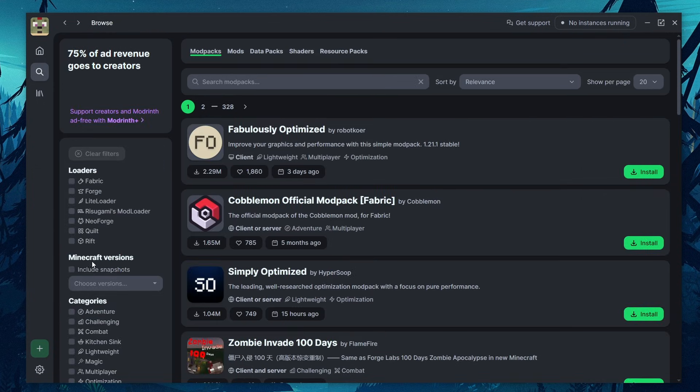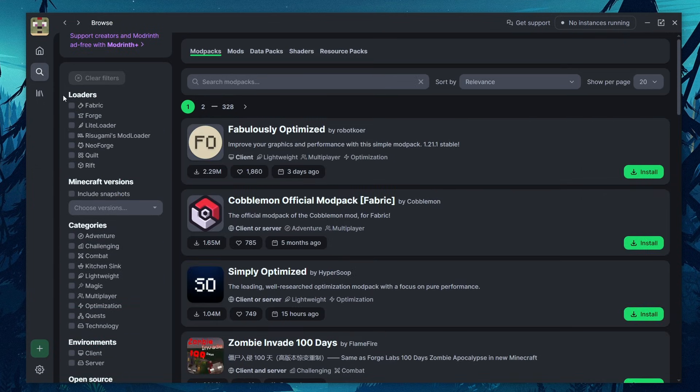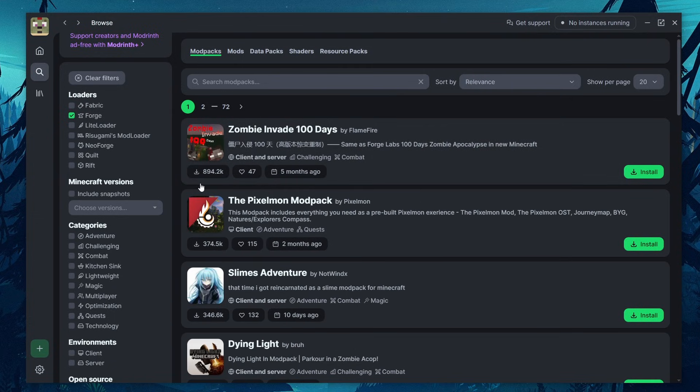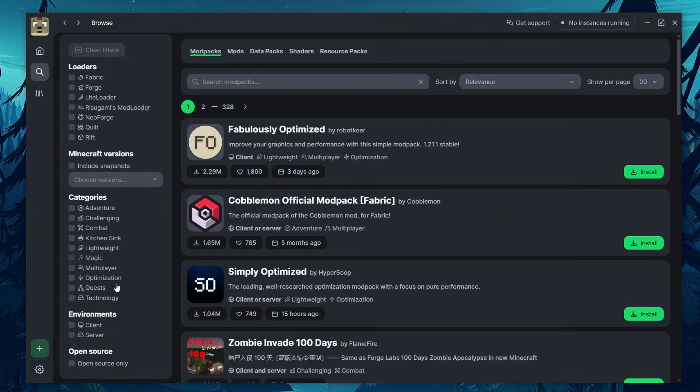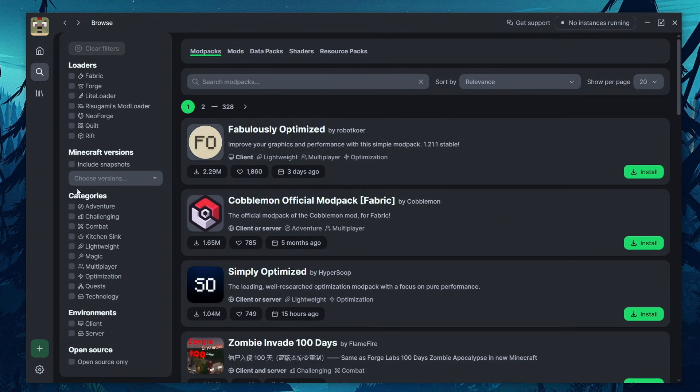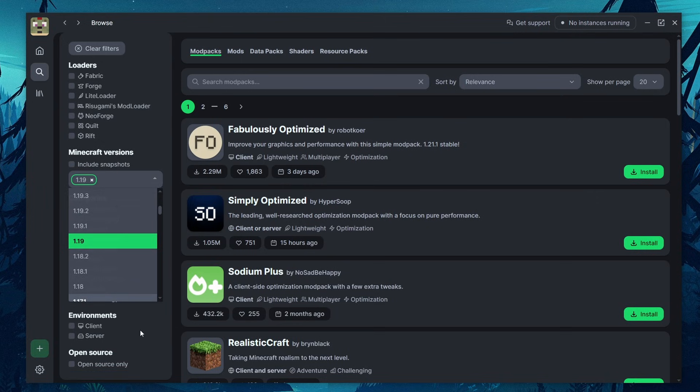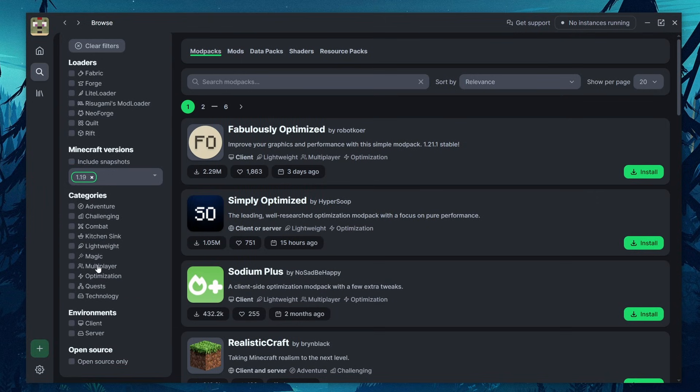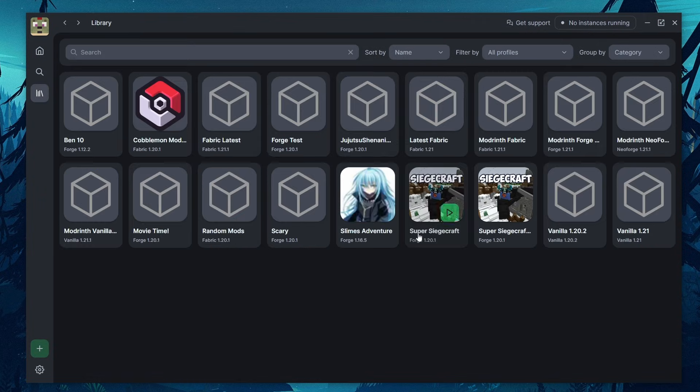Over here, you have options to sort. So if you want a fabric only mod pack, you can search by those, or if you want a forge only mod pack, there you go. You can also choose specific versions to sort by, or if you want a multiplayer ready, lightweight, kitchen sink, a bunch of different sorting options over here.